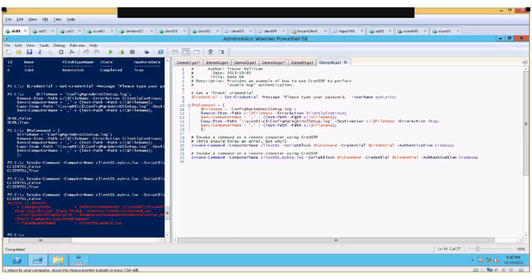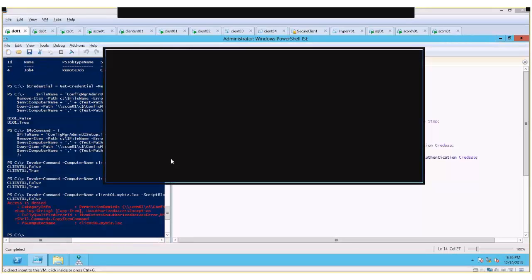That pretty much concludes my presentation and the demo scripts. I hope that was useful and that you picked up one or two new things. If you have any questions I'd be happy to take them. Greg confirmed this was all new for him and asked for the slides — Trevor will send them over to Mike and Ron. Thank you for attending.